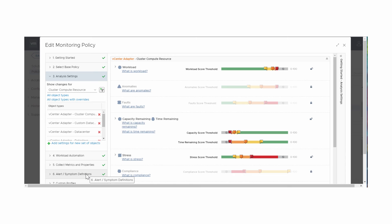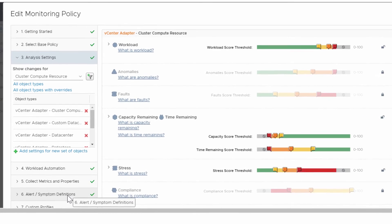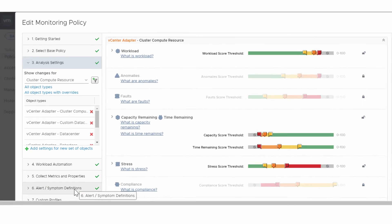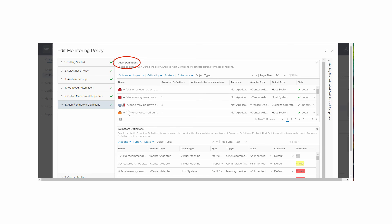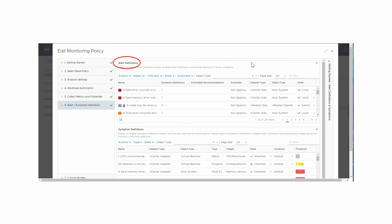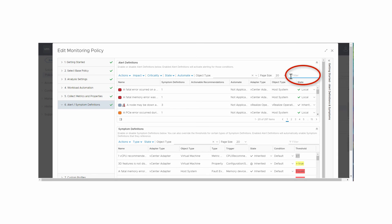Click the Edit icon above the policy list. Click number six, Alert Symptom Definitions, in the left-hand column. Move to Alert Definitions at the top of the screen, and if necessary, click the insertion double arrow on the right to display the filter field. Enter the phrase "May require rebalance" in the filter field, then click Enter to search for the two alerts you want.